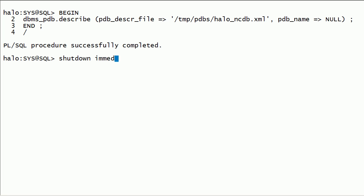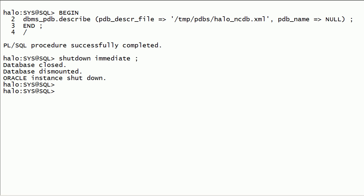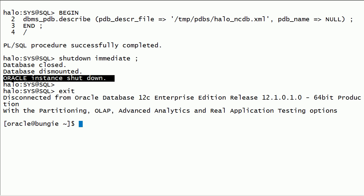Now I will shut down this database instance. I will exit from SQL*Plus.